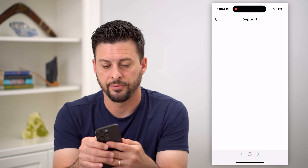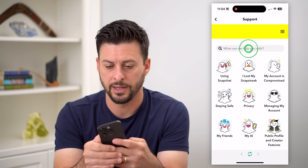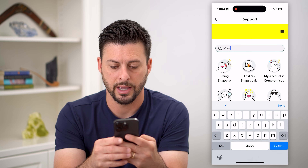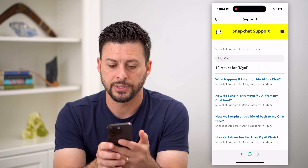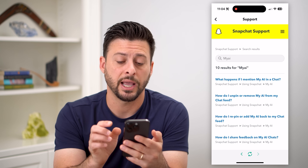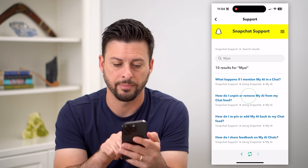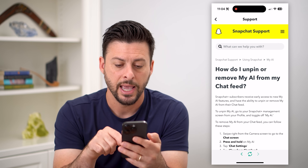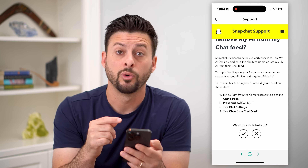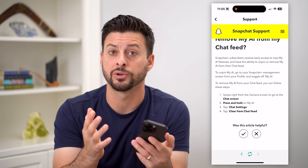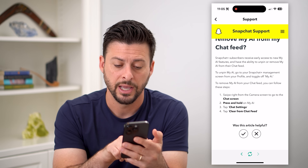Once this loads, let's type in 'My AI' and hit search. You'll see the second option: 'How do I unpin or remove My AI from my chat feed?' Let's tap on that, and it walks us through steps where in theory we could remove or turn off My AI from our chat feed.